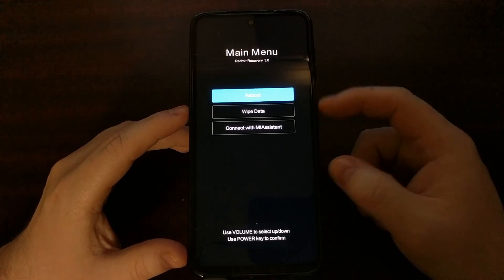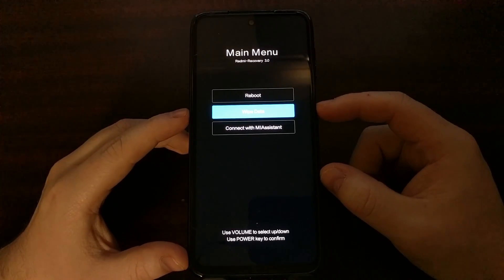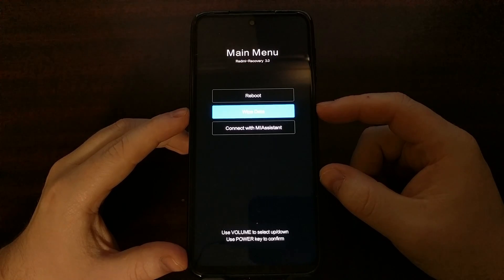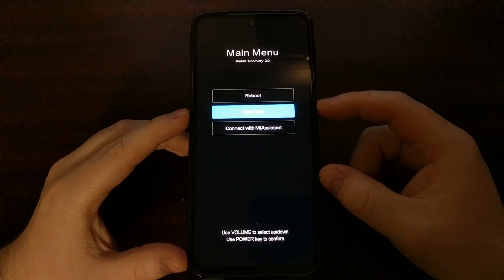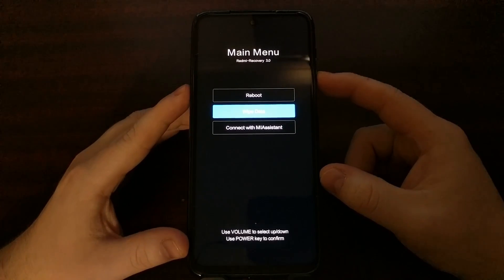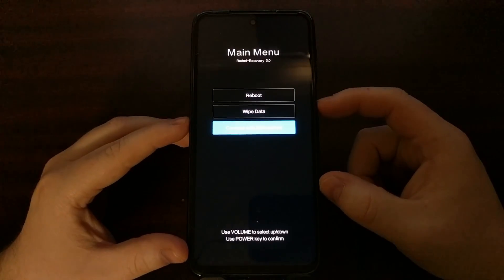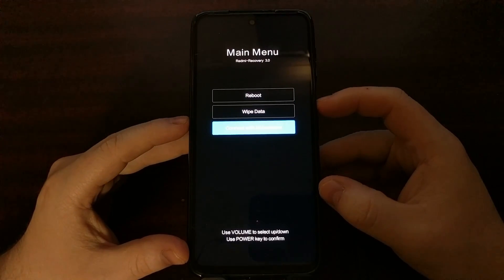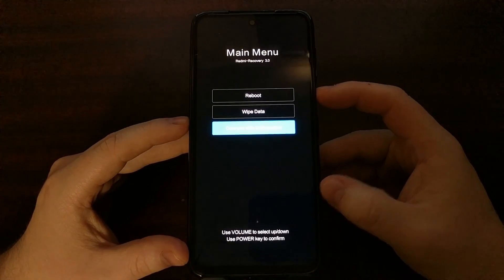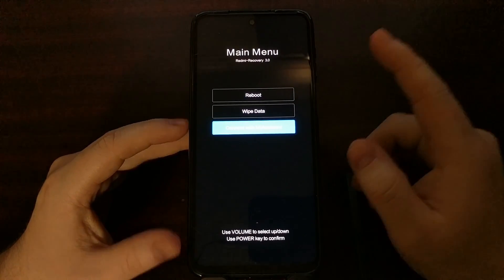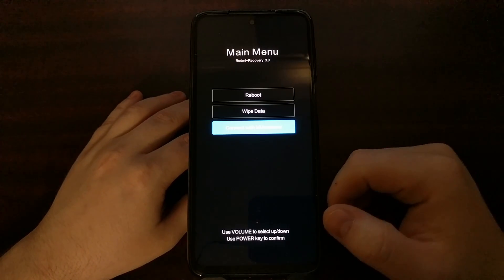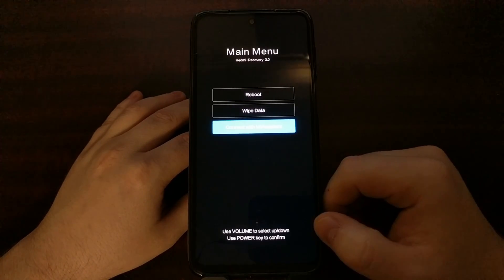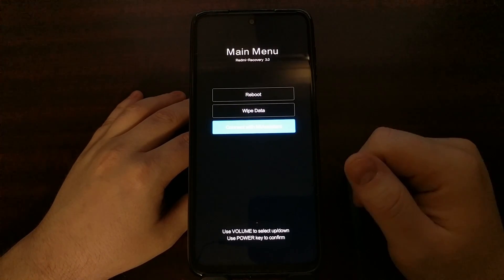We can wipe data and perform a factory data reset, or we can connect the device to Xiaomi's Mi Assistant feature, which is a PC program that you will need to then connect the smartphone to the PC with a USB cable.